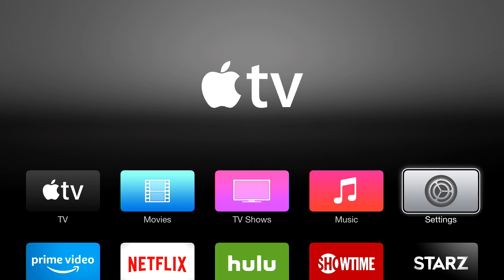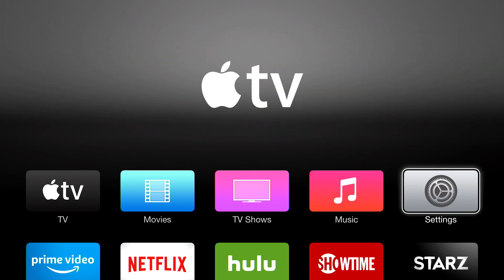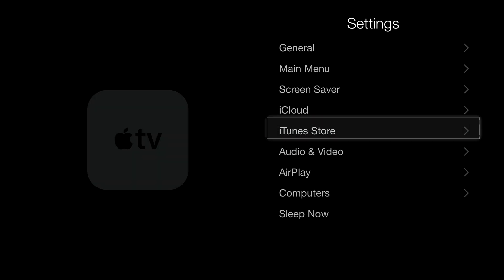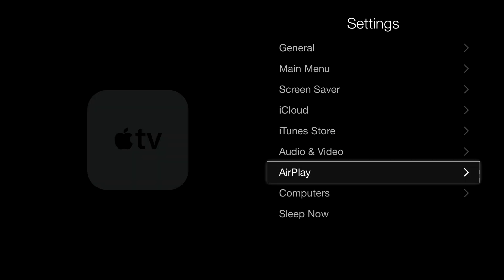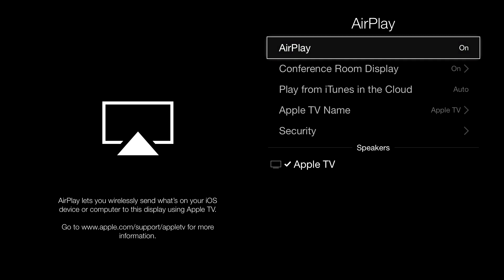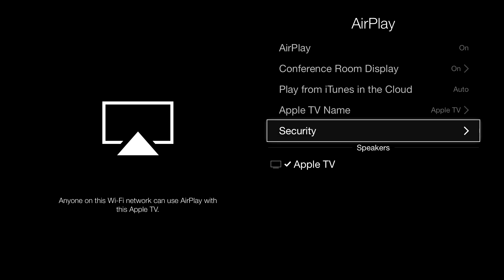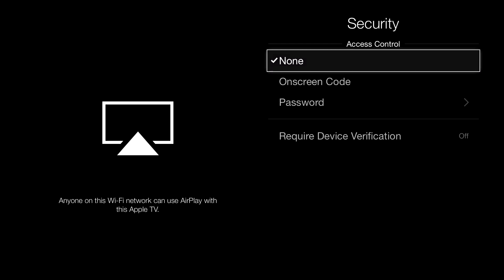Then you have to move through the menu, as you can see. Then you go here and go where it says AirPlay, click there, and then you go where it says Security.